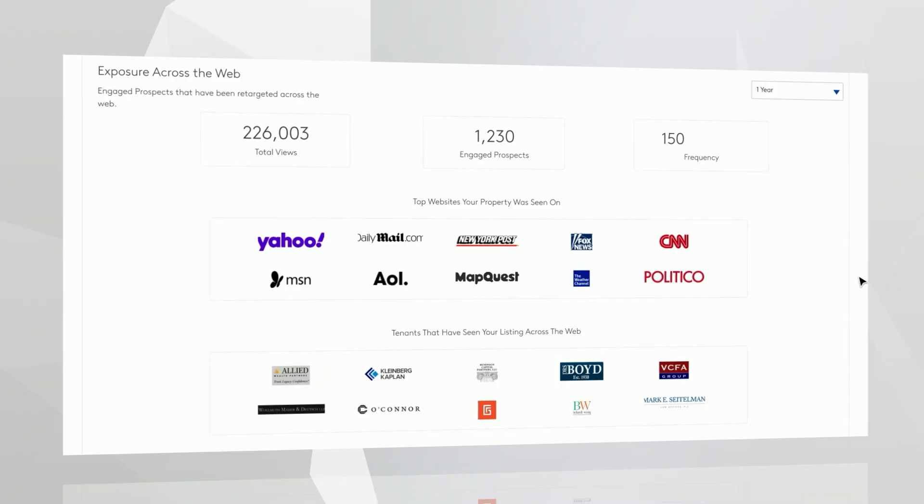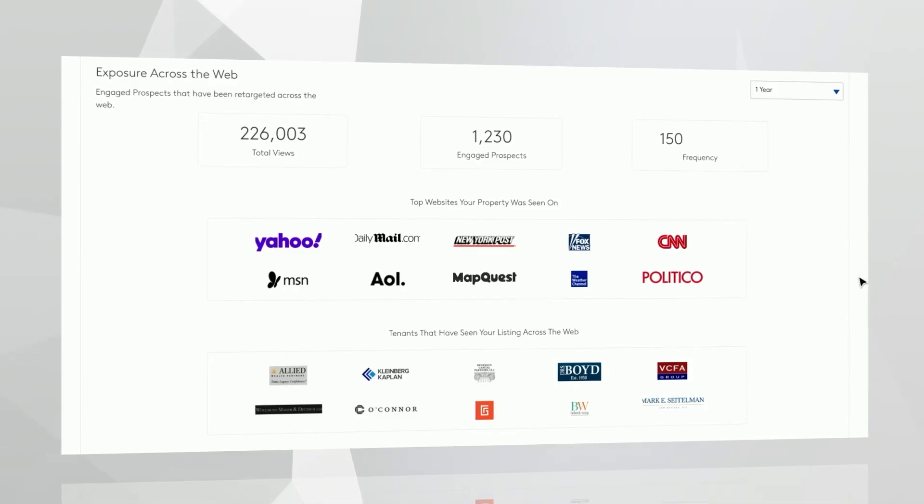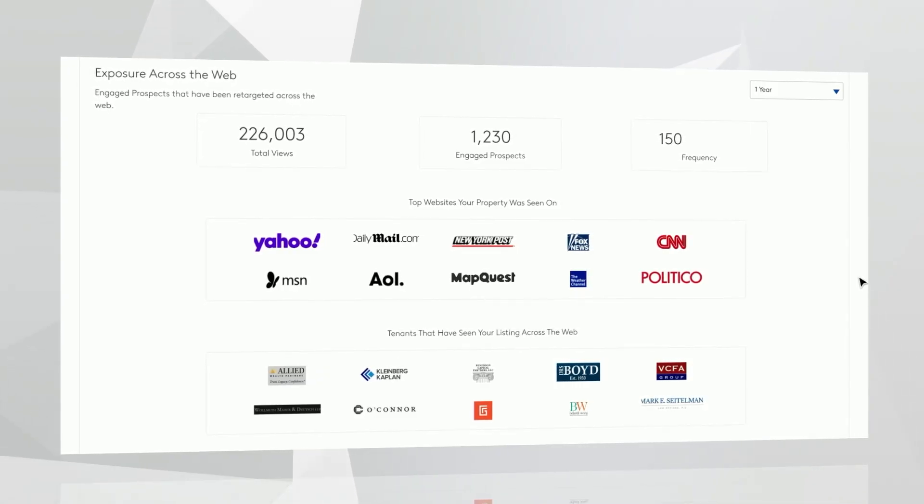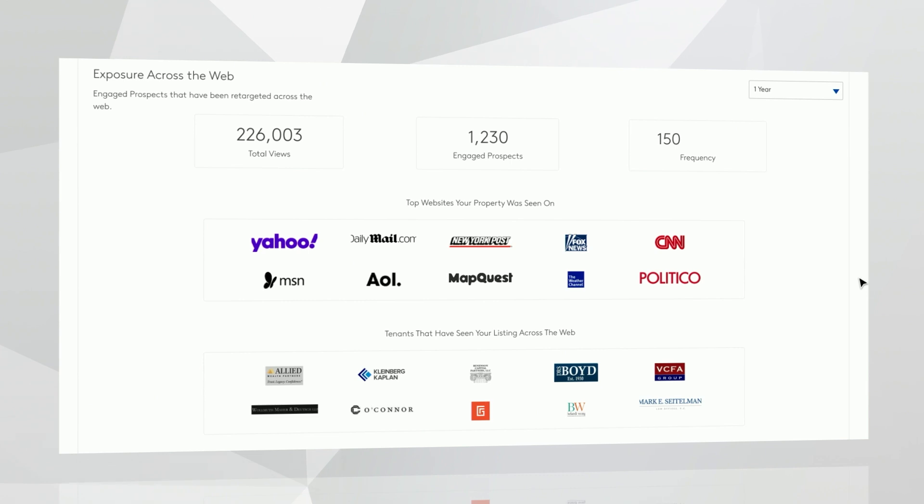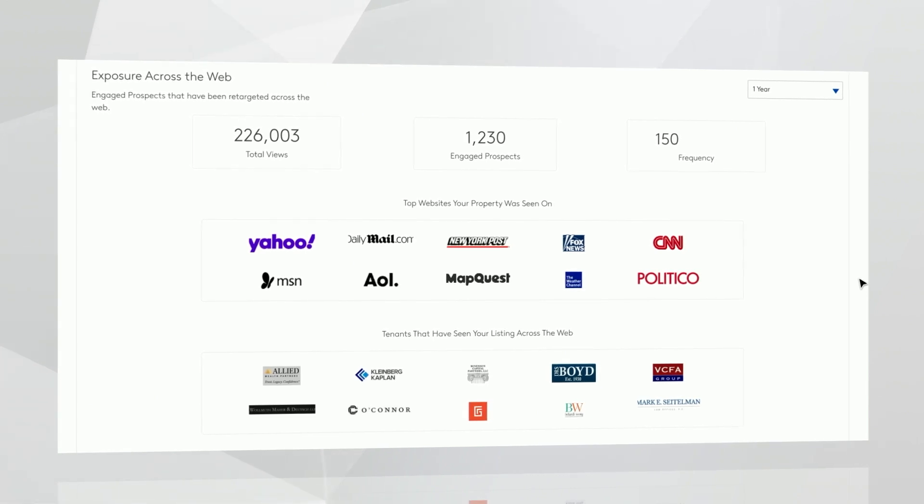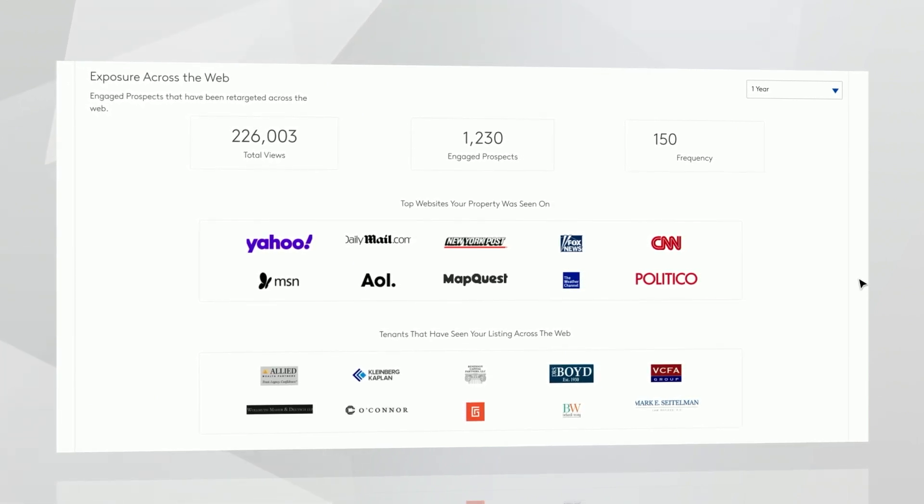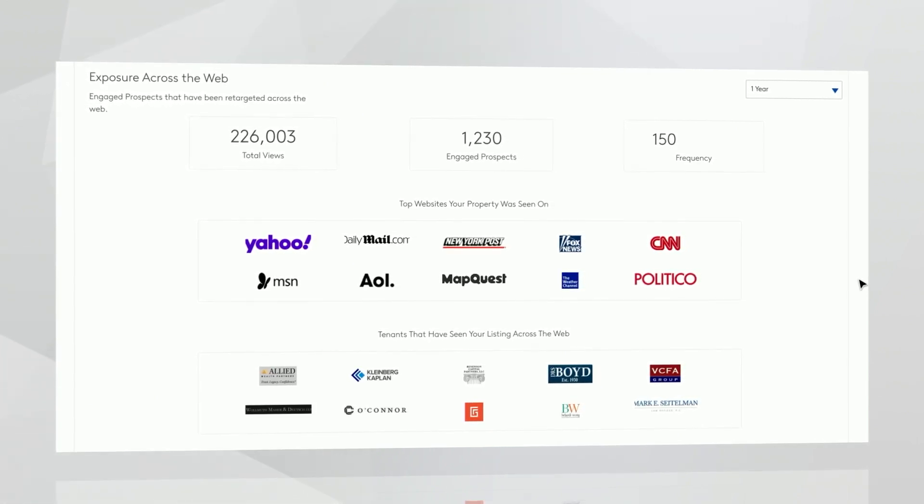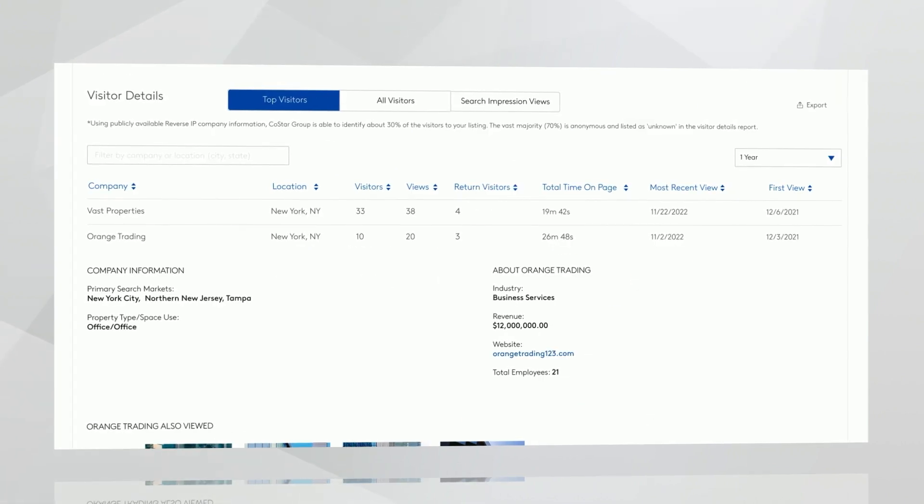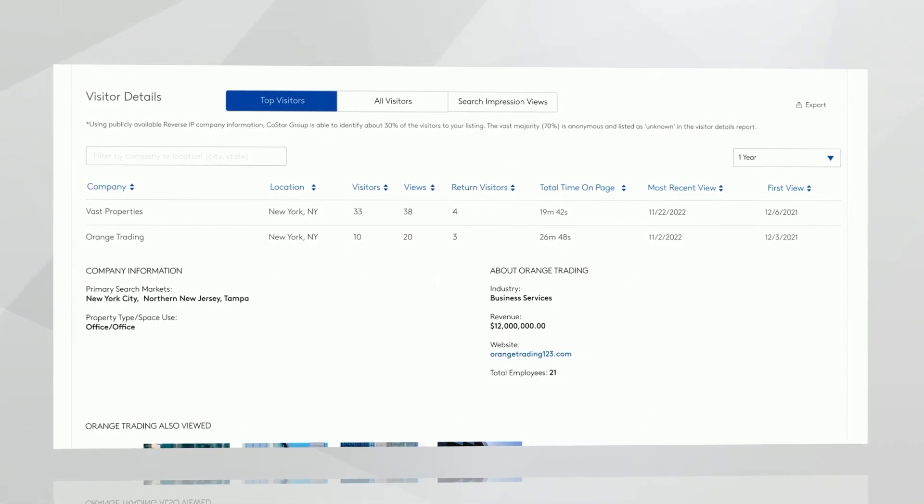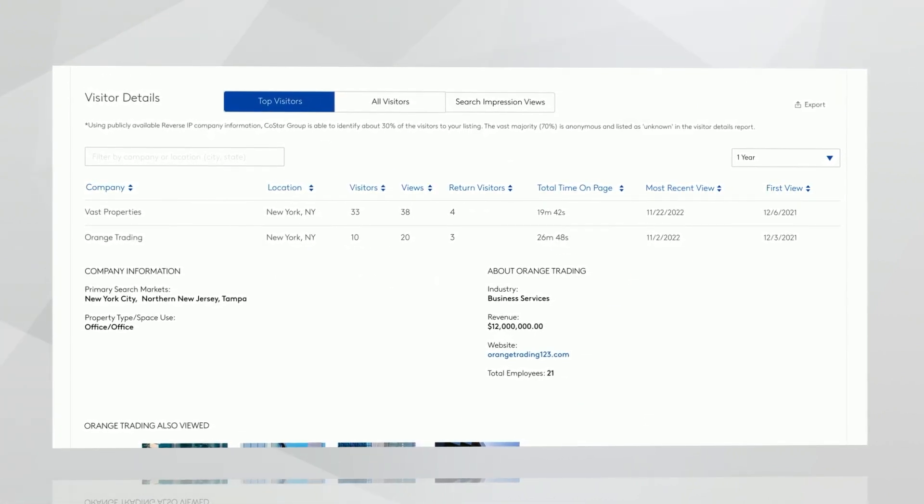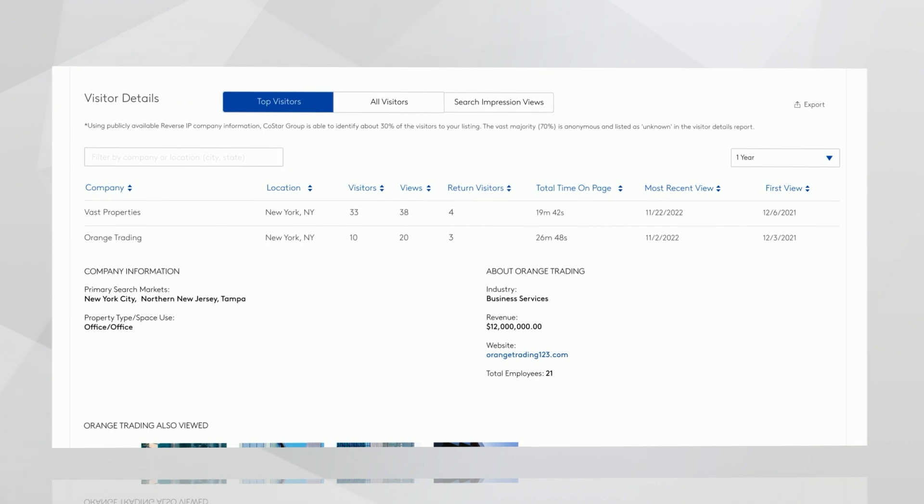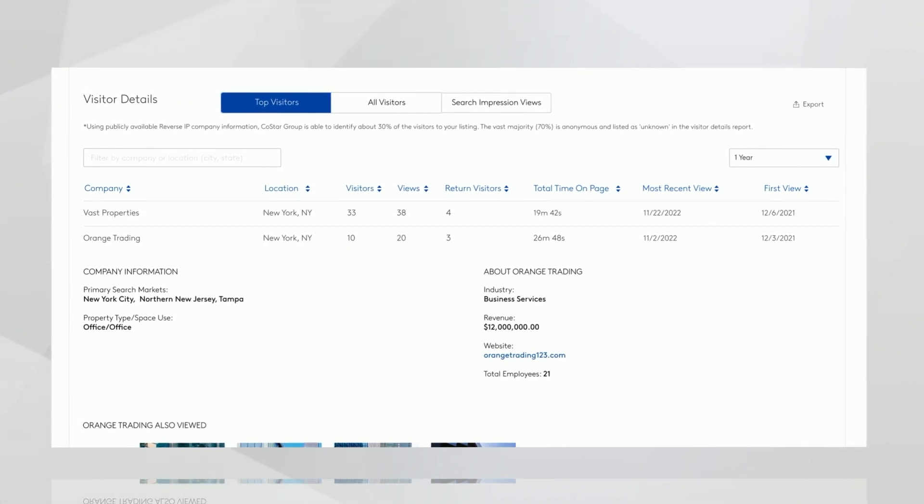We also offer proactive targeting of tenants and investors via our CoStar tenant database. We will proactively show your property to companies with the highest likelihood of purchasing or leasing your property, and we will deliver those metrics here. We will show you how many of these companies viewed your listing across any website online, the number of clicks they had into your listing, and then display a snapshot of who those companies are.